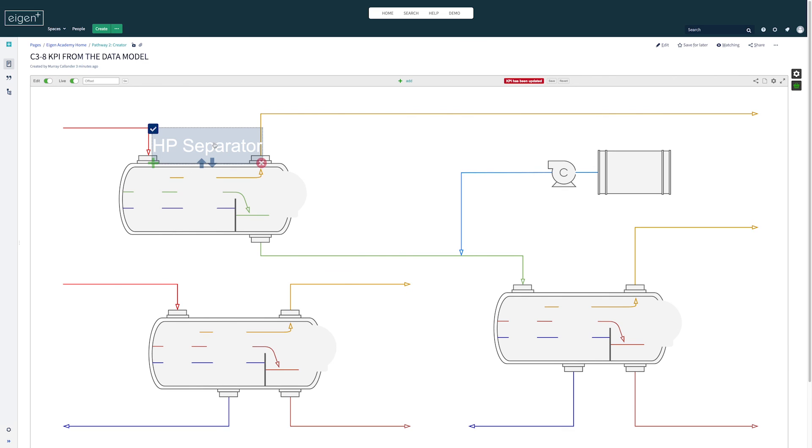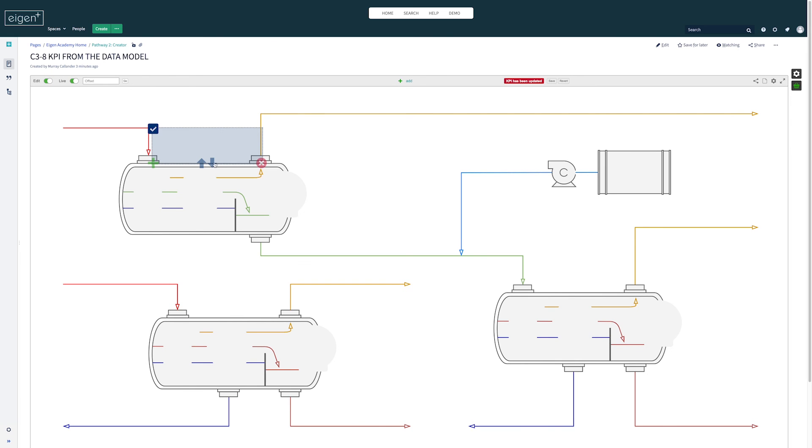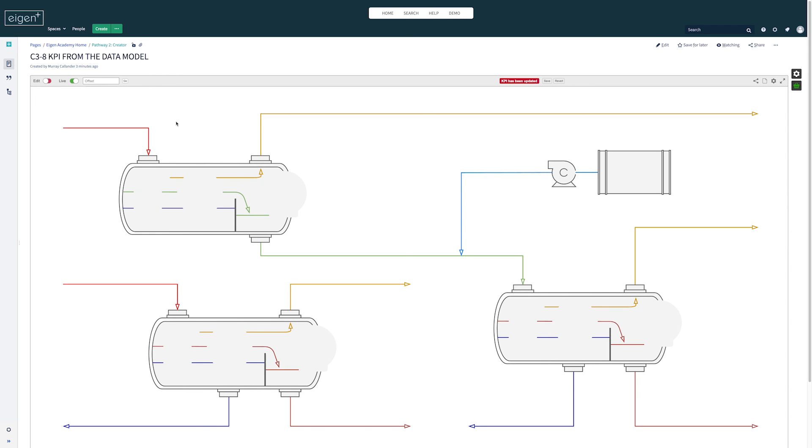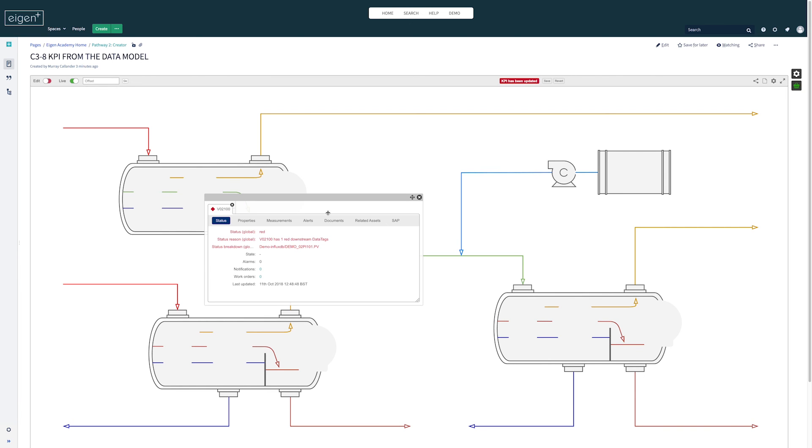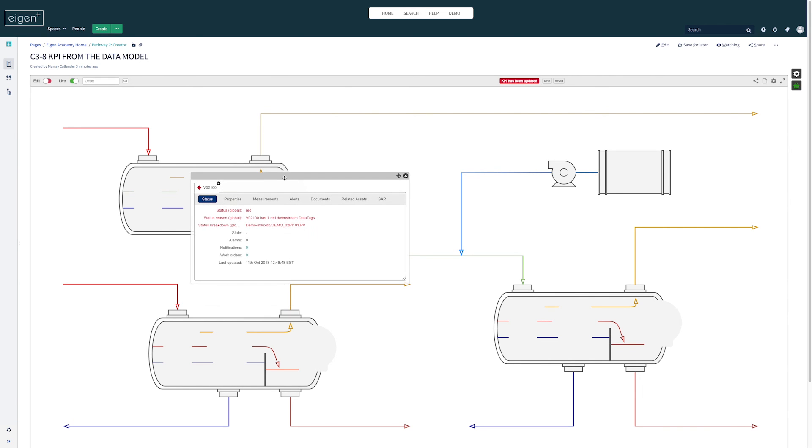So alternatively I could change that to translucent, then I could place it over the middle of the separator, and what I've effectively done is create a hotspot over that separator so when someone hovers and clicks on it they'll get the information about that separator.